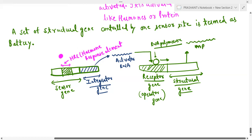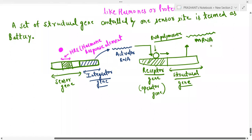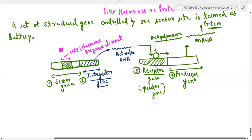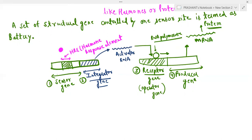The structural gene — which in eukaryotes we call the producer gene — produces messenger RNA, which then produces the protein that the body needs. So this is how the eukaryotic operon works. The sensor gene is the most important in this operon. As you can see, the four genes here — sensor gene and integrator gene — are not joined with receptor gene and producer gene; they are far away from them, but still they are behaving as an operon.